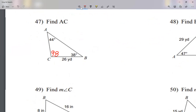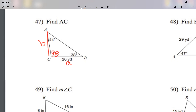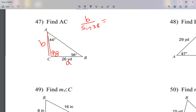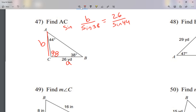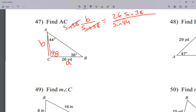I know an L-shape is 90, and that angle looks more than an L-shape, so 98 makes sense. I have side a and angle A. I'm asking you to solve for side AC, which is side b — it's opposite from angle B. So I write b over sine of 38 equals 26 over sine of 44. I multiply both sides by sine of 38.